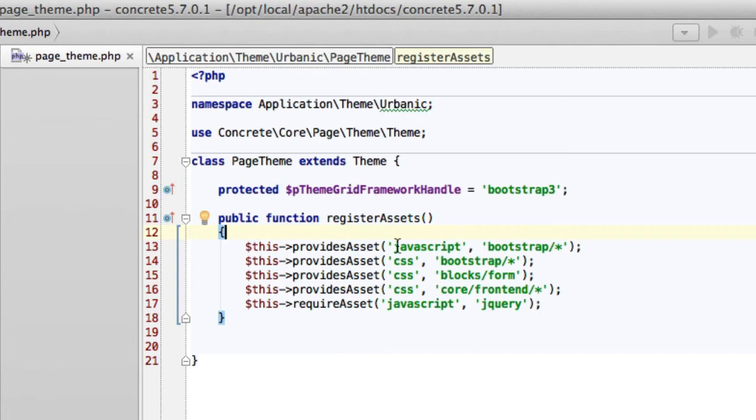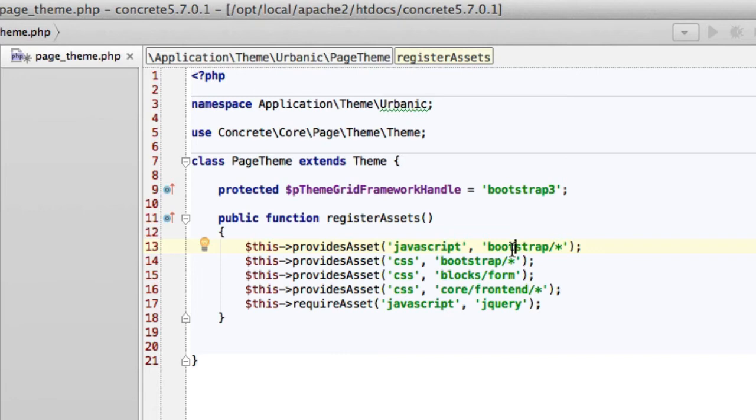So here's register assets. The first syntax here should be pretty obvious. Provides asset JavaScript bootstrap slash wildcard. What that means, any JavaScript asset defined in config slash app.php that starts with bootstrap and then has a slash, we provide it. So it doesn't have to be loaded twice. Same with CSS.